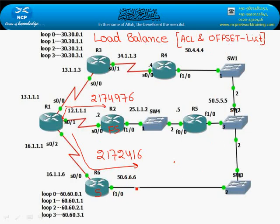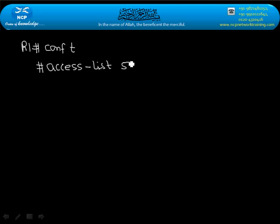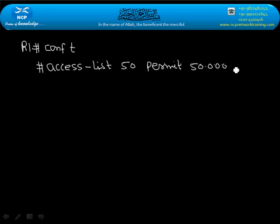So what we have to do is go to R1 router. After going to R1 router, we will create an ACL. We'll create access-list 50 and permit the network 50.0.0.0 with wildcard 0.255.255.255.